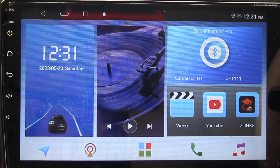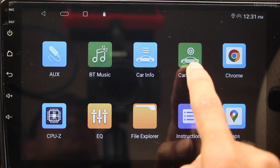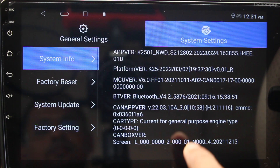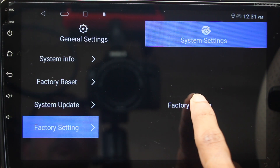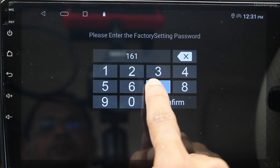So, without any further ado, let's get started. To improve the audio quality of your car microphone, go to Apps Dashboard and then choose Car Settings. Here switch to System Settings, then tap on Factory Settings, then input your head unit password. Mine is 1617 and yours would be different.